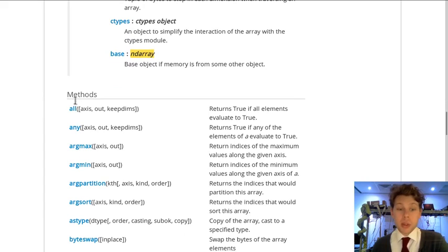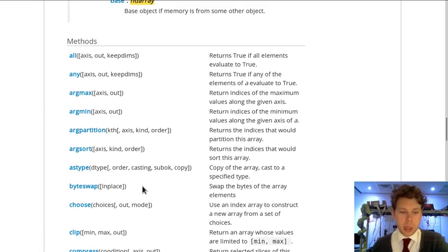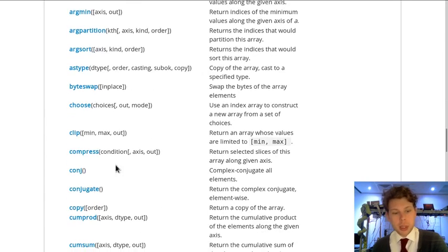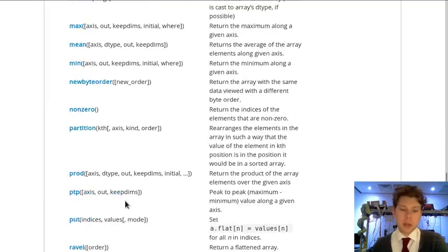Arrays also have methods, which are just like the methods we've used in the past, like dot format. And we'll cover some of these later in the course too.